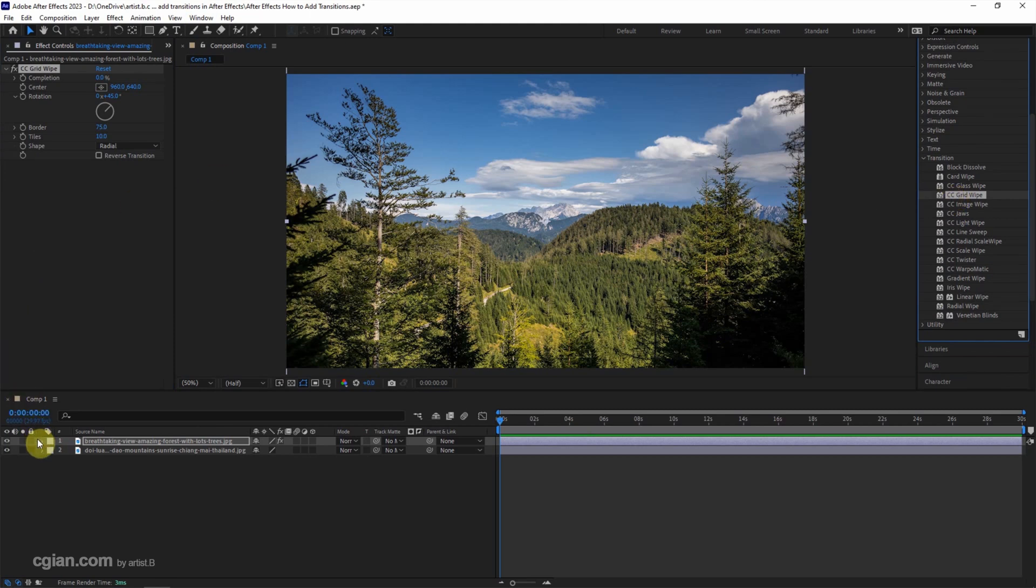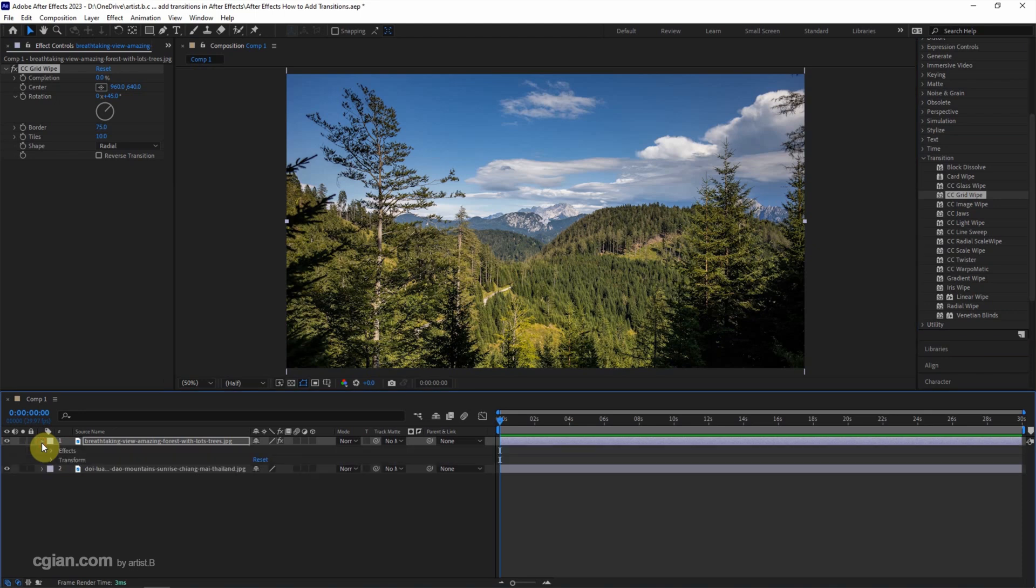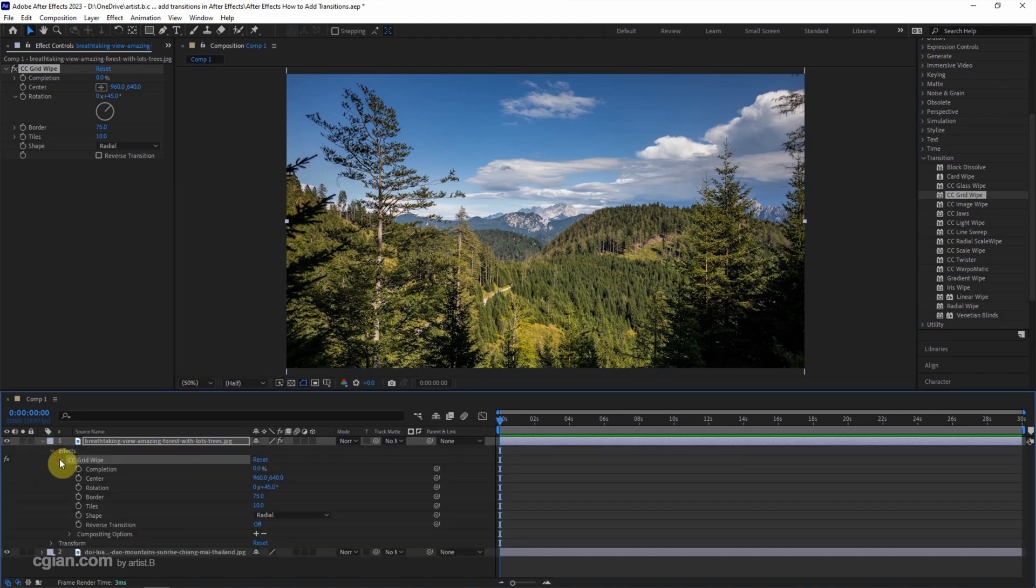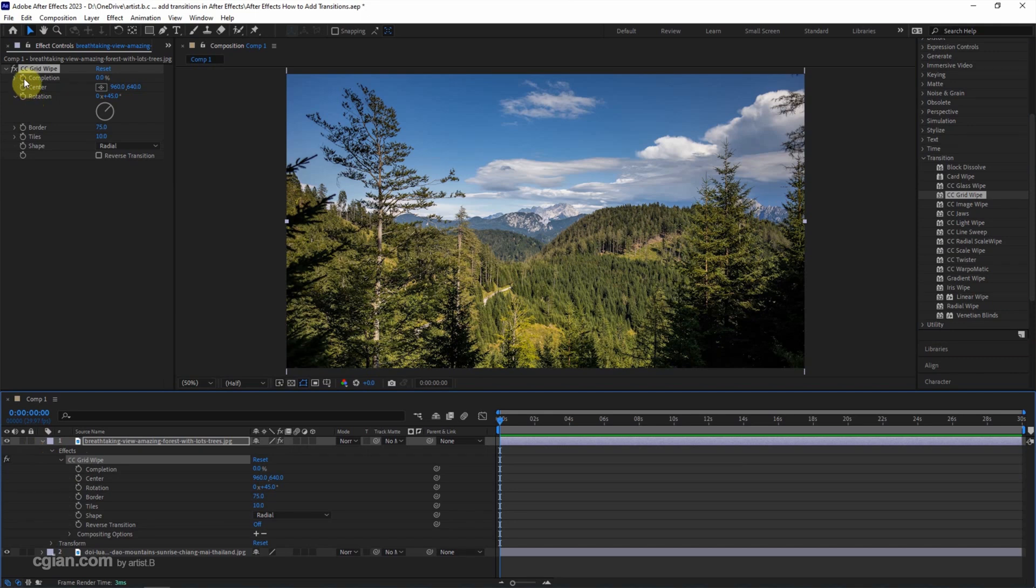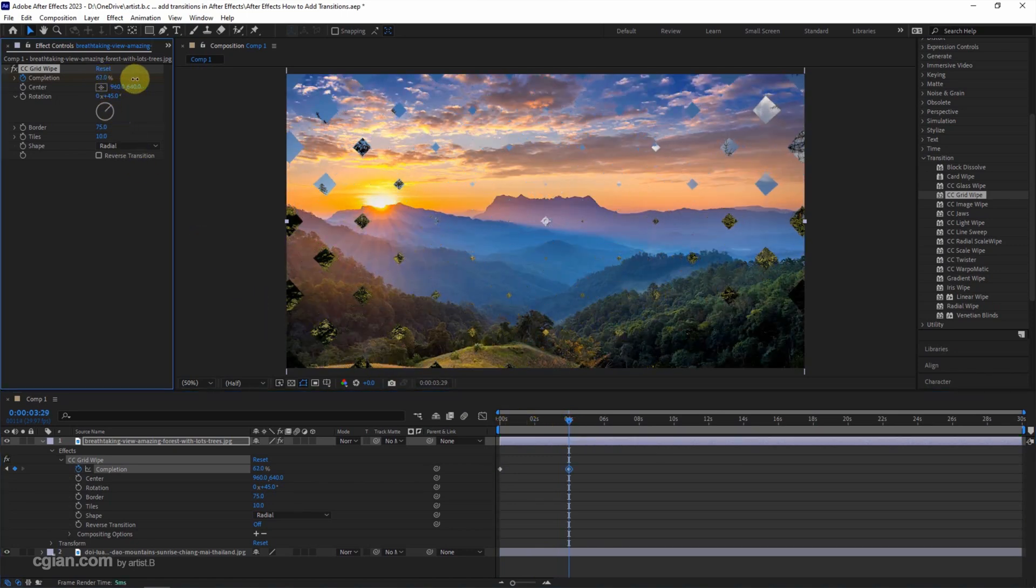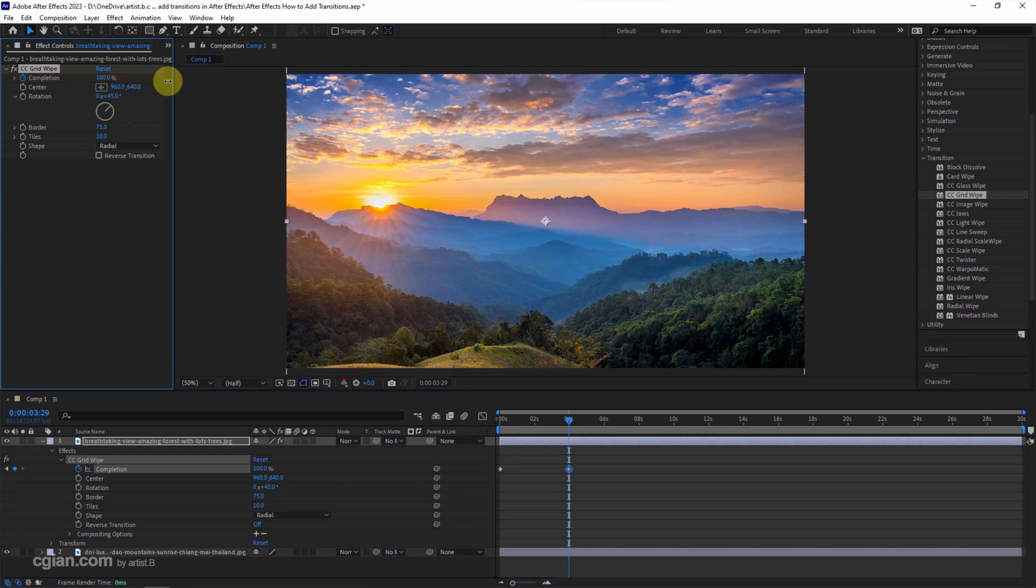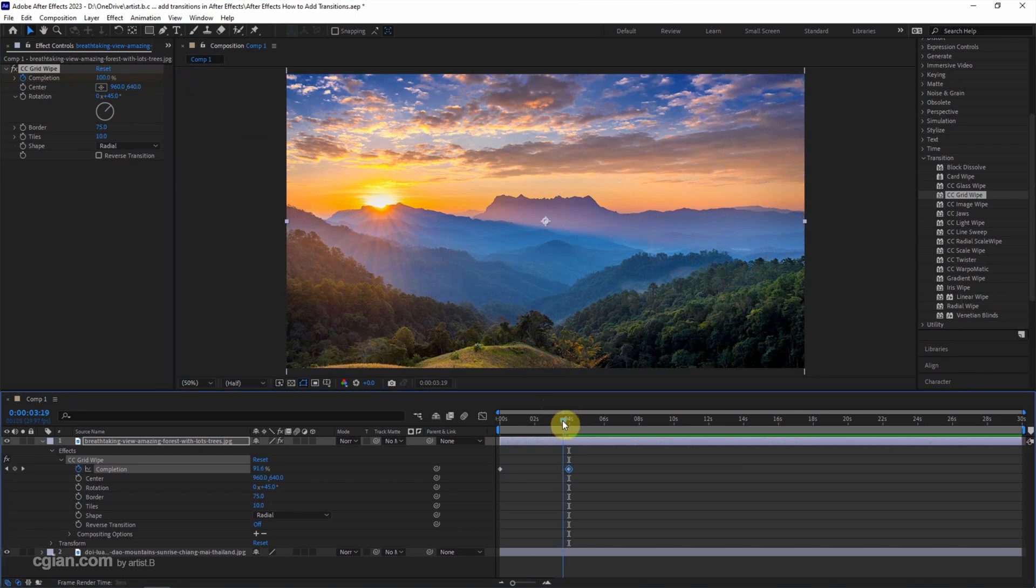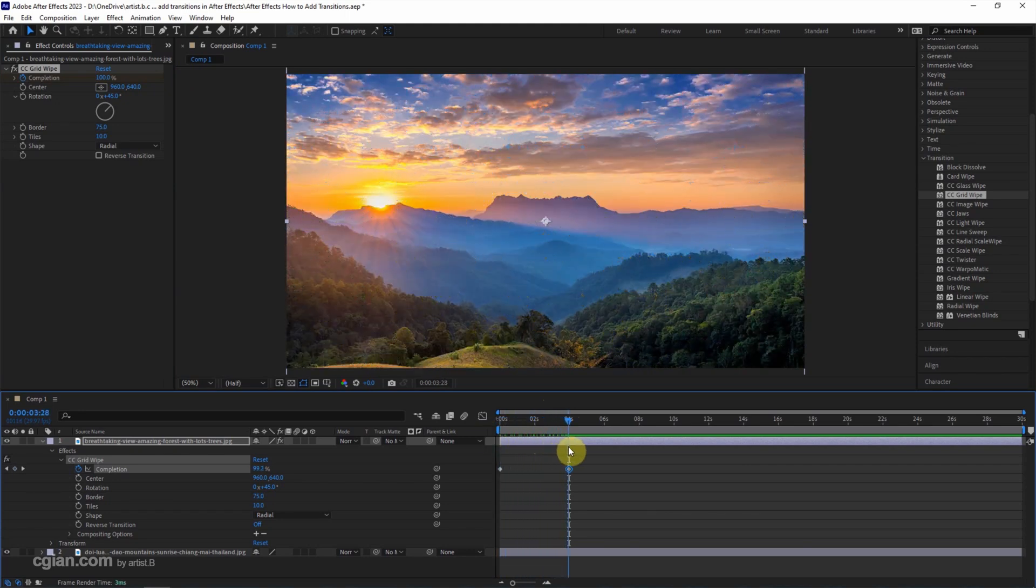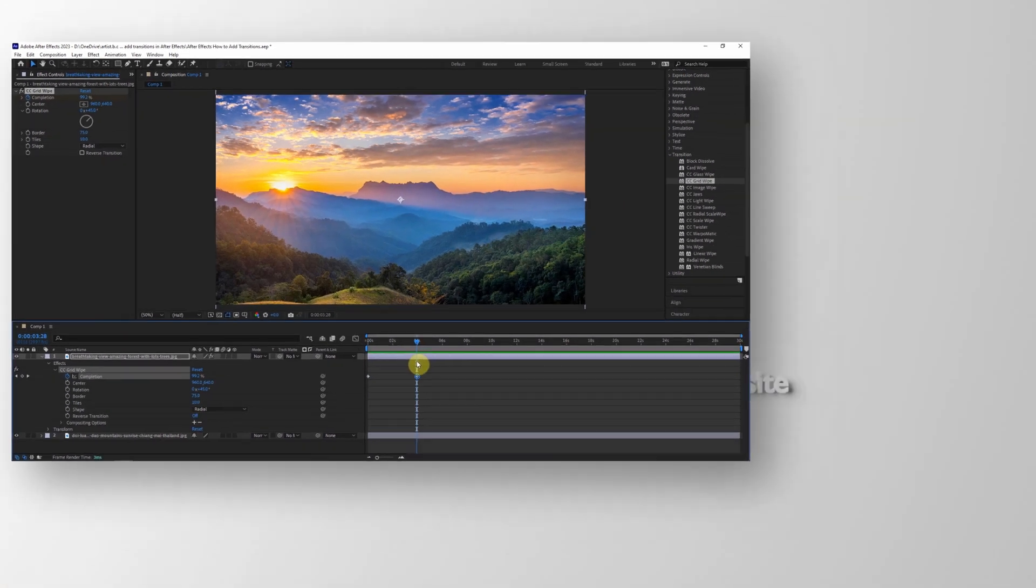We can open the layer and see the Grid Wipe effect is added to the image layer. Then we can check the timeline to set one keyframe, go to the next keyframe, and click and drag to become 100, so we have the transition from 0% to 100% of the Grid Wipe.